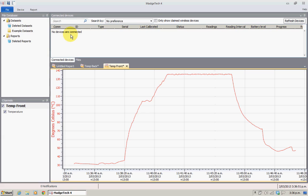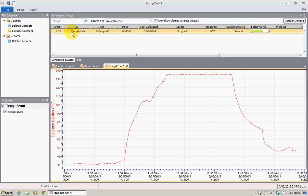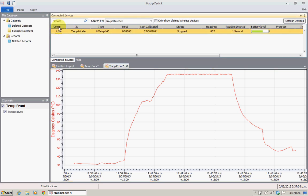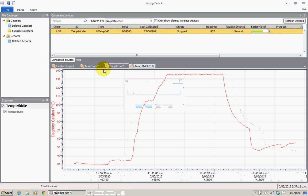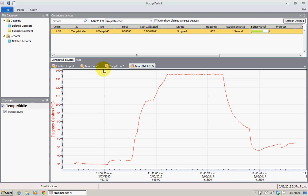We'll put the next one in and wait for Magitech to find it. There it is — we'll select it and click on device download. It's prompting us — this one here is the middle, so we'll call it temp middle. You could give it the client name and cycle if you wanted.